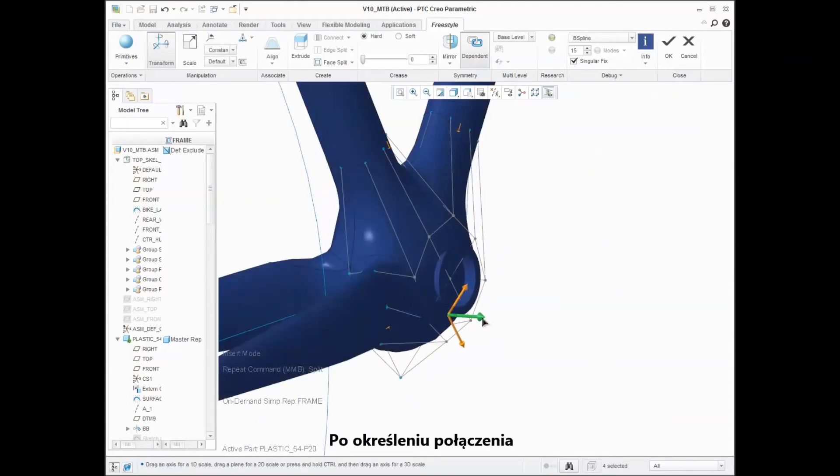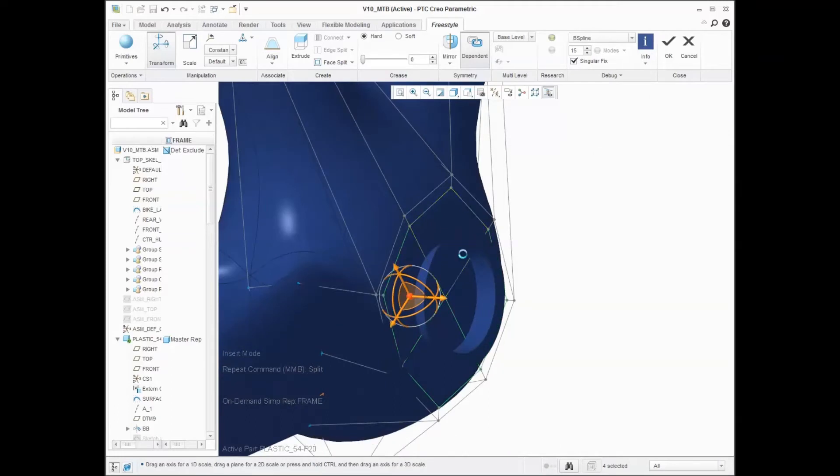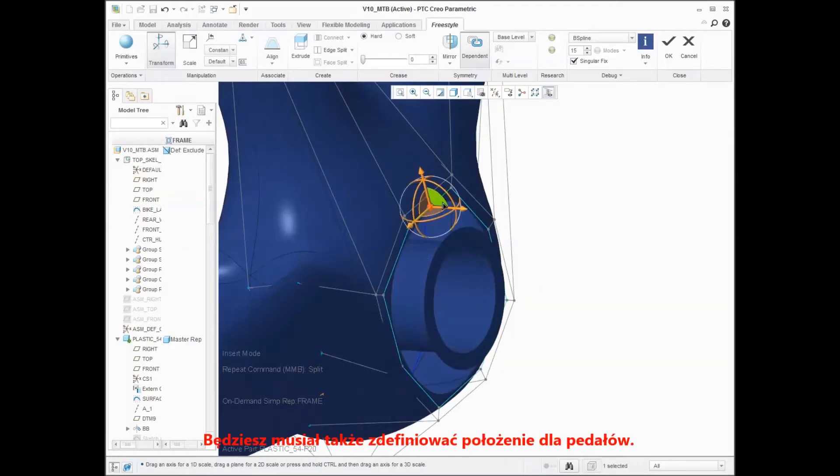After establishing the connection, continue to refine your shape. You also need to define the location for the pedals.